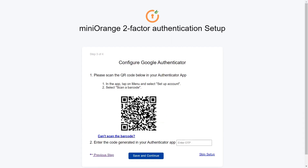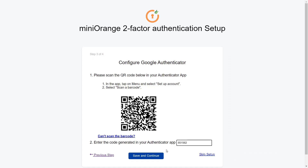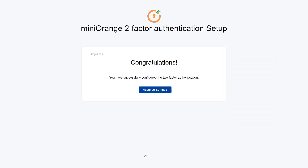Now, scan the QR code with the Google Authenticator app installed on your mobile phone. Enter the passcode and click on the Save and Continue button. You have successfully configured two-factor authentication for yourself.